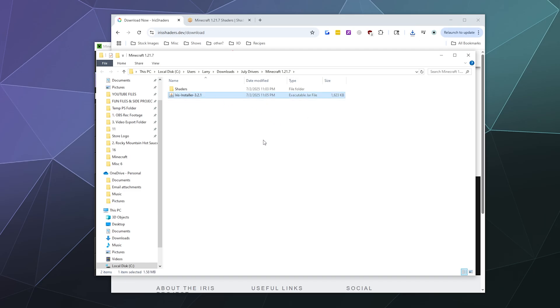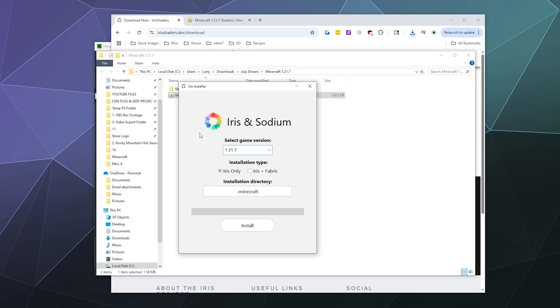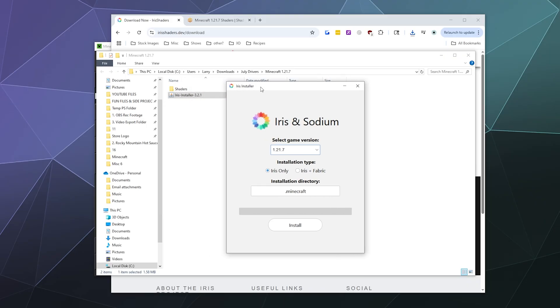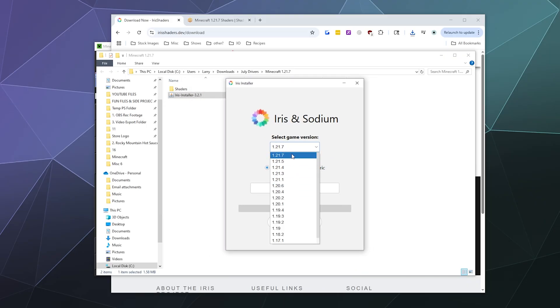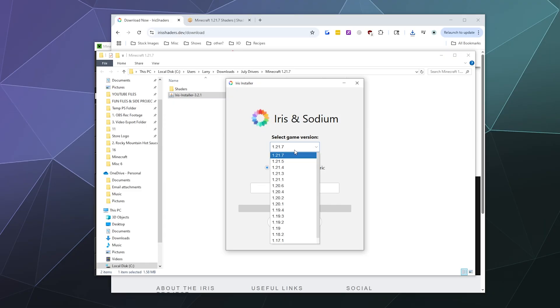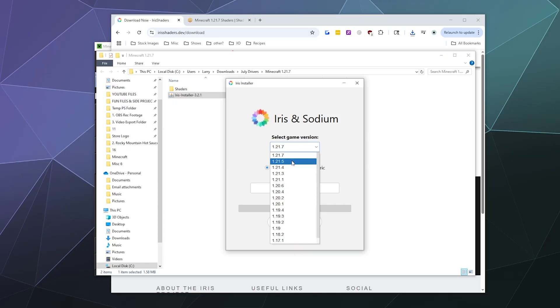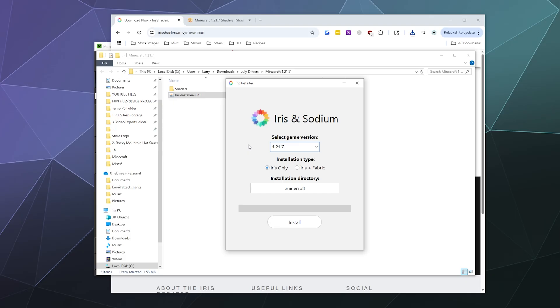Double-click that, it should run with Java and open up immediately. You want to select the most recent version of the game. In this case, it's 1.21.7. I guess they stopped supporting 1.21.6, which is weird, but whatever. What I want to do is have this install both Iris and Fabric together at the same time, and that will also include installing Sodium, even though it doesn't say that.